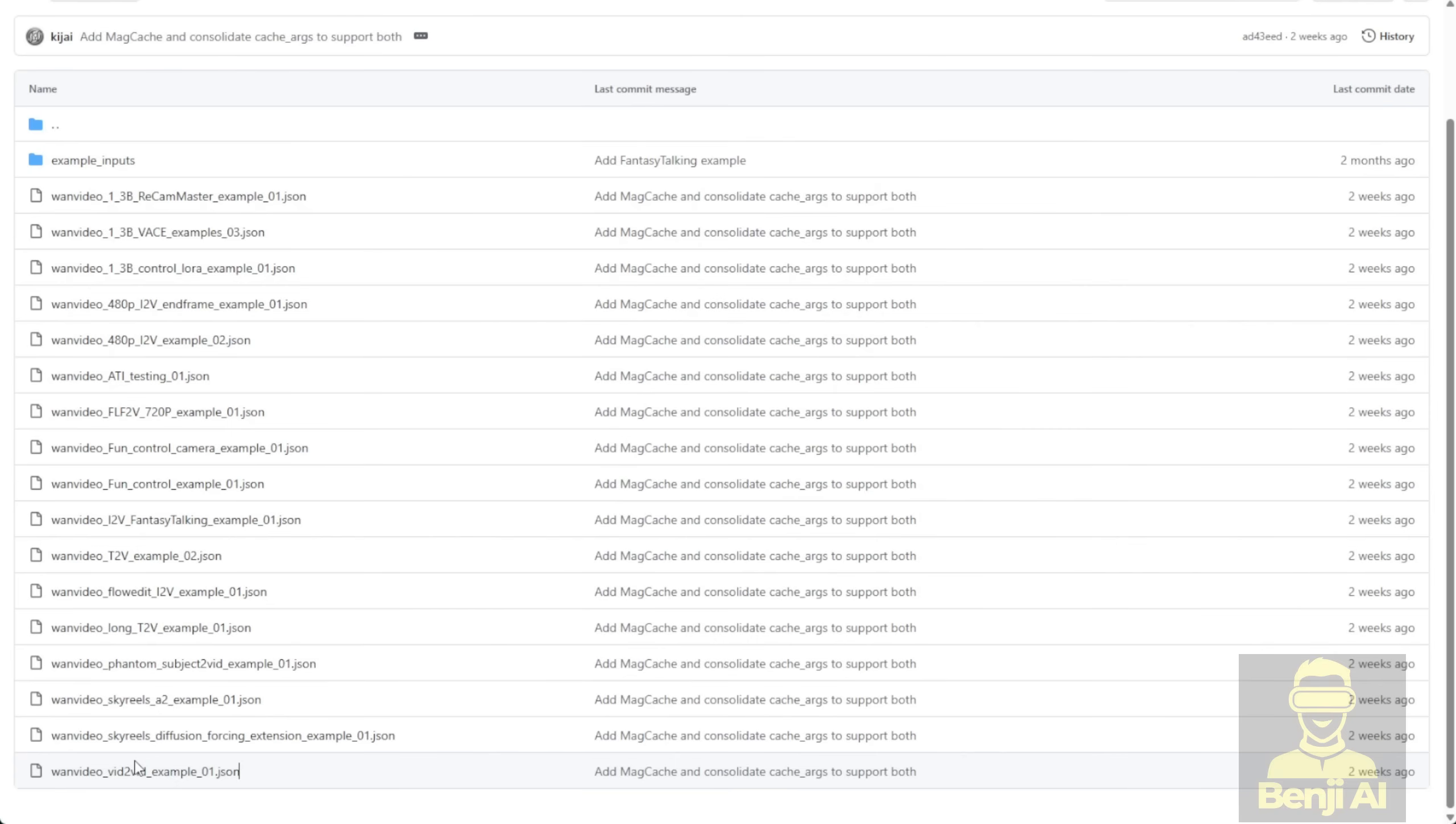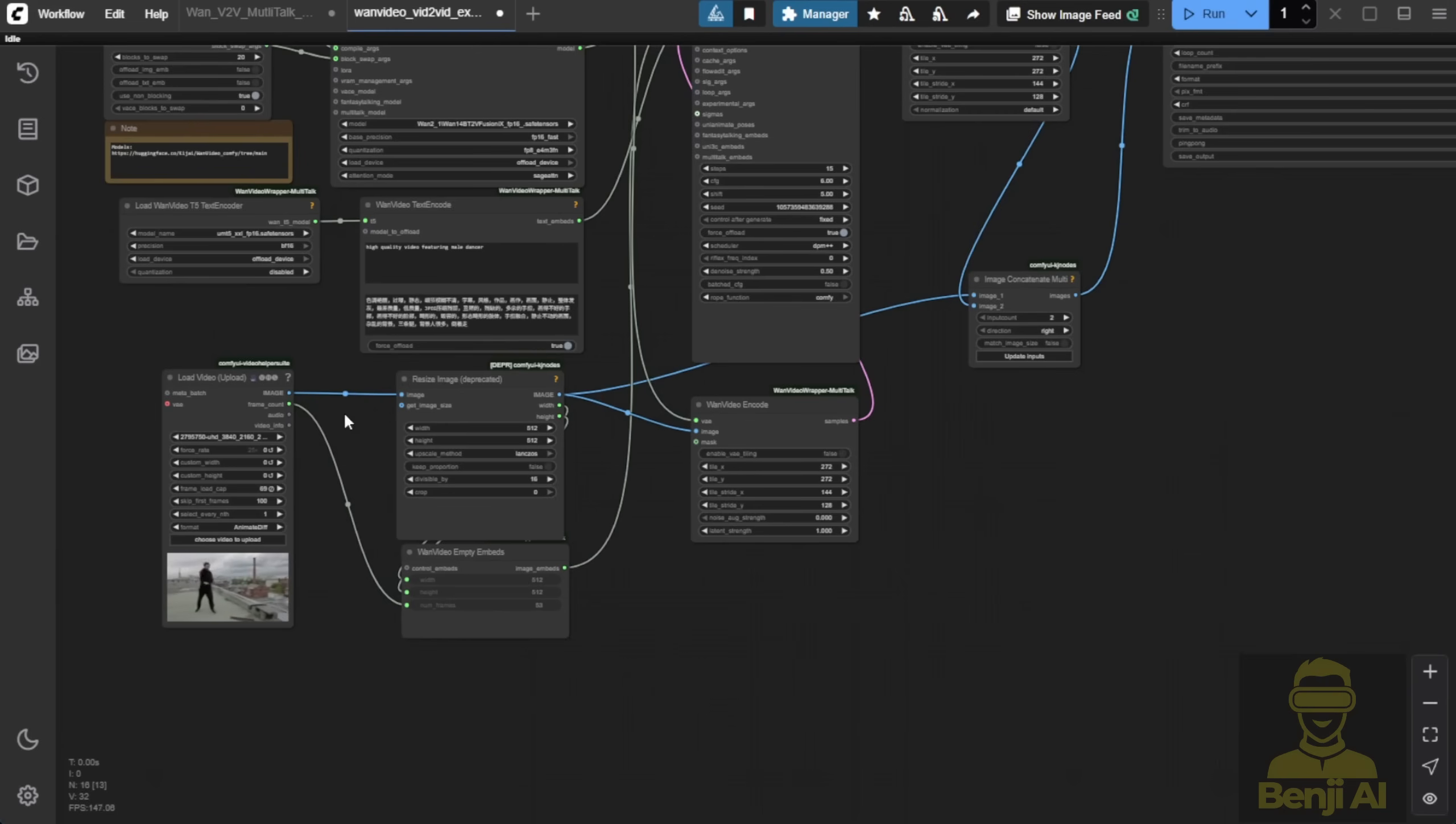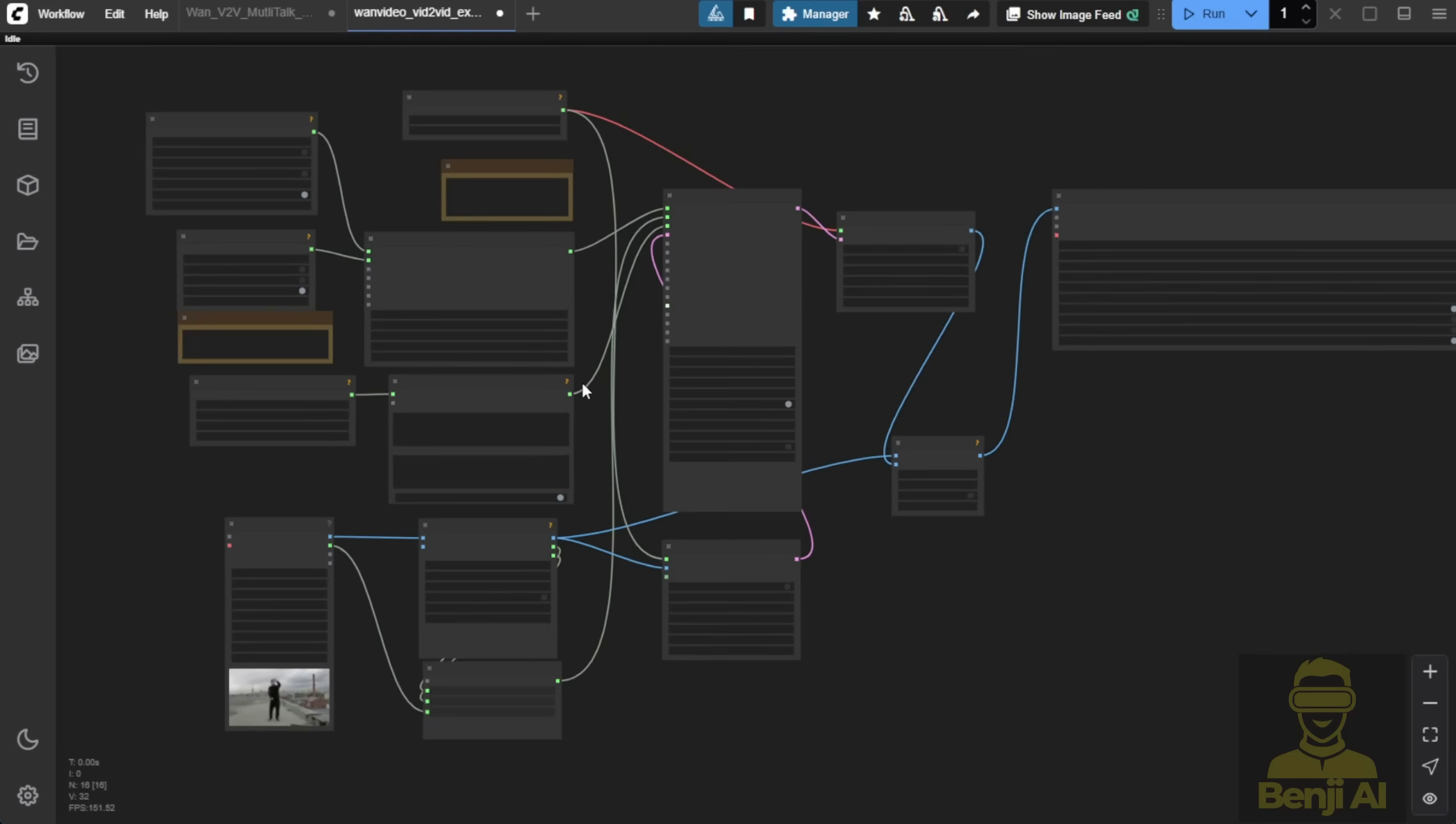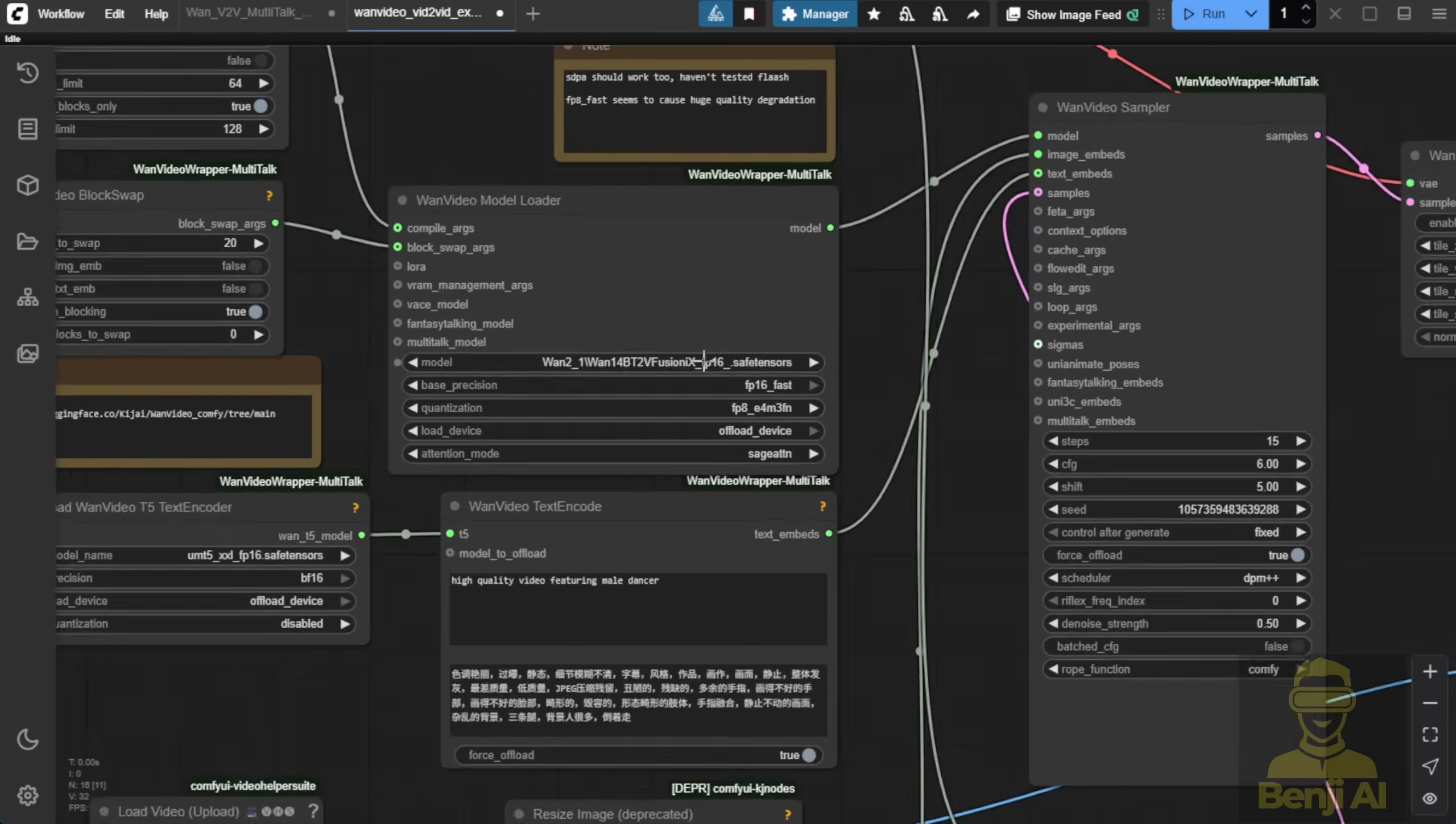First, when you go to the ComfyUI WAN video wrapper, you can go to the examples workflow. The first thing you'll see is the very basic one, which is video-to-video right below here. This is like the first time you have the WAN video wrapper where this is the first example. So I'm going back to basics and trying this one out. Basically, this is using what you're seeing here, the workflow that I loaded from the examples workflow, video-to-video-01, which is in here.